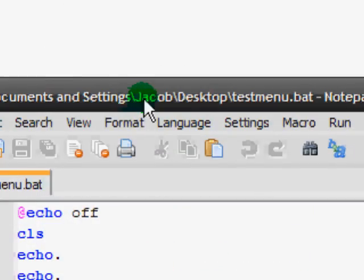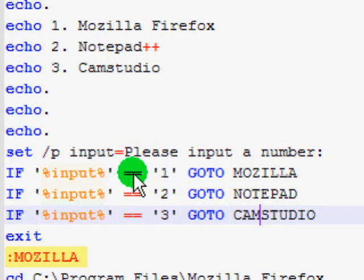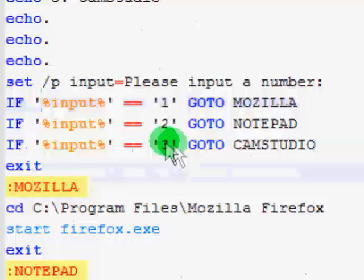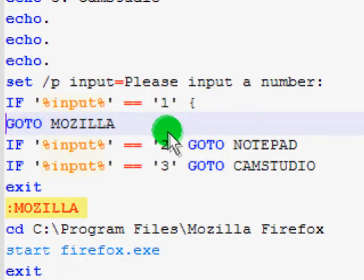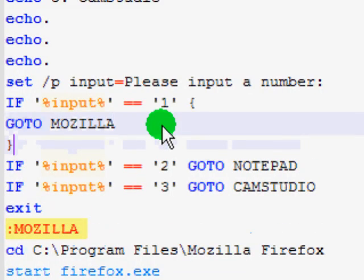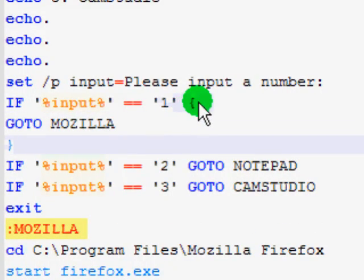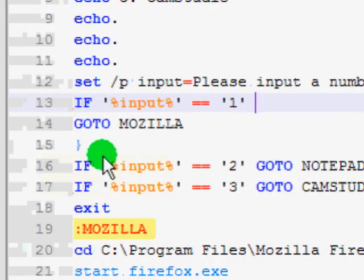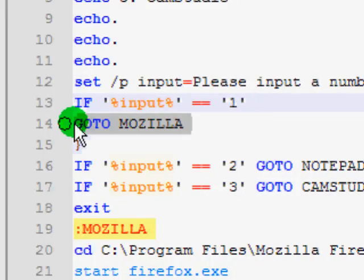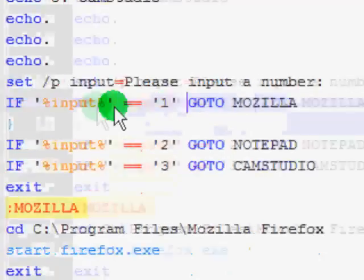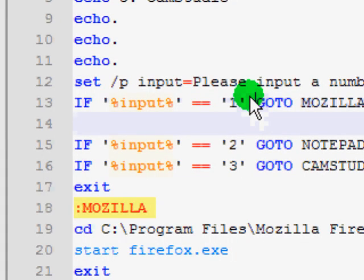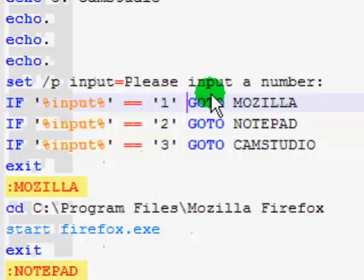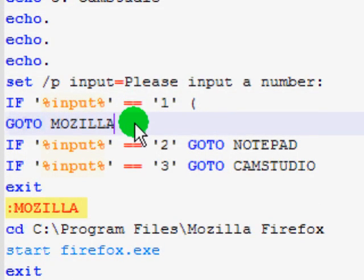If we take a look at our code, well most of the time if you program in another language, you know that when you use if statements, you have the curly braces to sort out all the input that goes if the condition is true. Well it's the same sort of principle with batch, except we're gonna use instead of a curly brace we're gonna use a parenthesis.